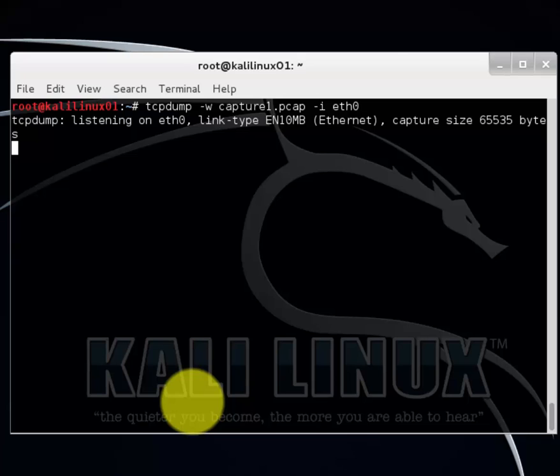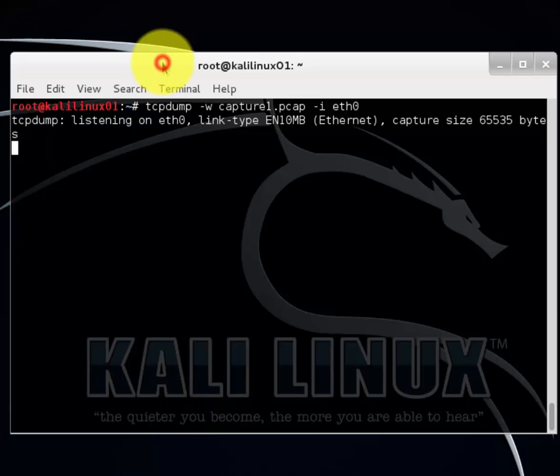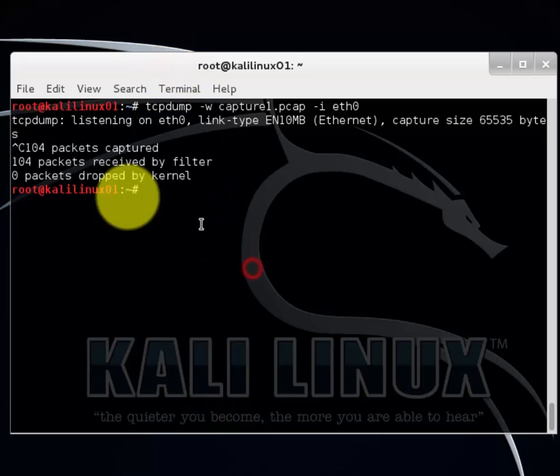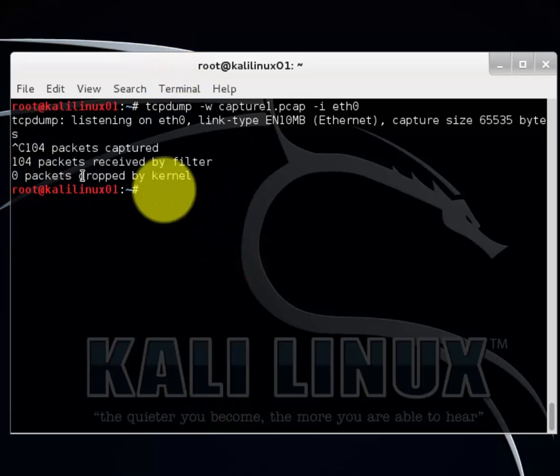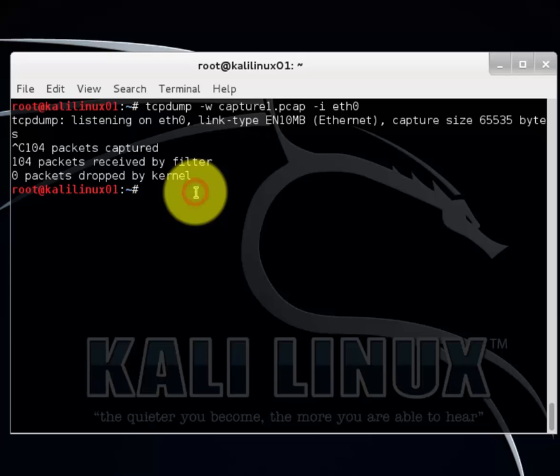Right now it's capturing all the traffic and writing it into a pcap file called capture one. I think that should be enough. Let's go ahead and cancel it. Control C. We've got 104 packets.